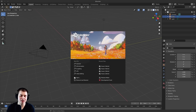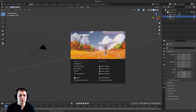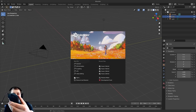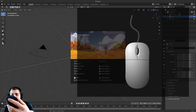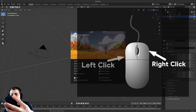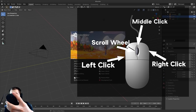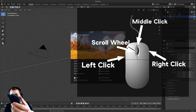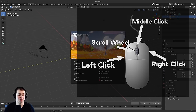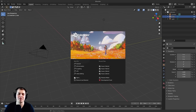Before we start, it is really important that you have a keyboard and also a mouse. If you're using a laptop with just a trackpad, that's going to be really hard for using Blender or any 3D software, so I'd highly recommend you get a mouse. It's important that your mouse has a right click, a left click, a scroll wheel, and the scroll wheel button — just those four things. Most mice have those.